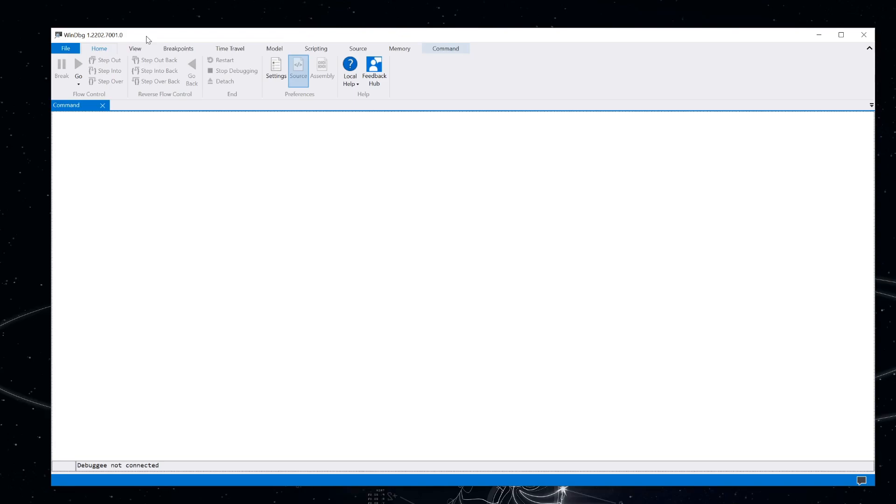So you probably already know this, but breakpoints can have conditions associated with them that can be used to evaluate things against the debugger data model, which is anything that you can evaluate with the DX command. But more than just deciding whether to break into the debugger or not, there's some other neat tricks that we can use with that that can be kind of useful.